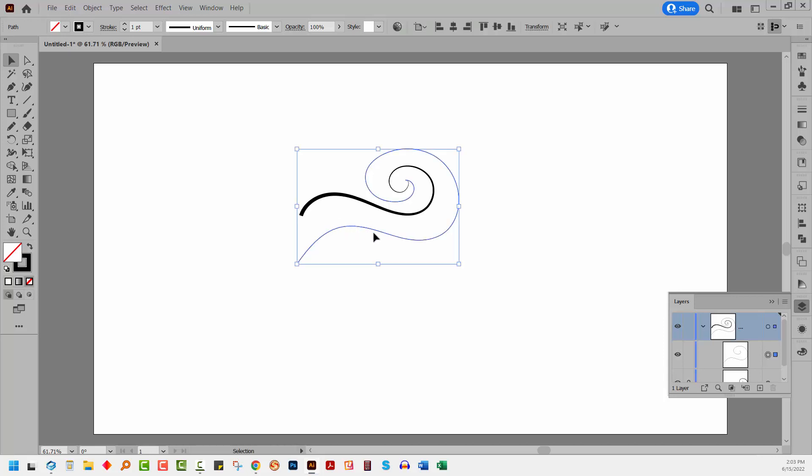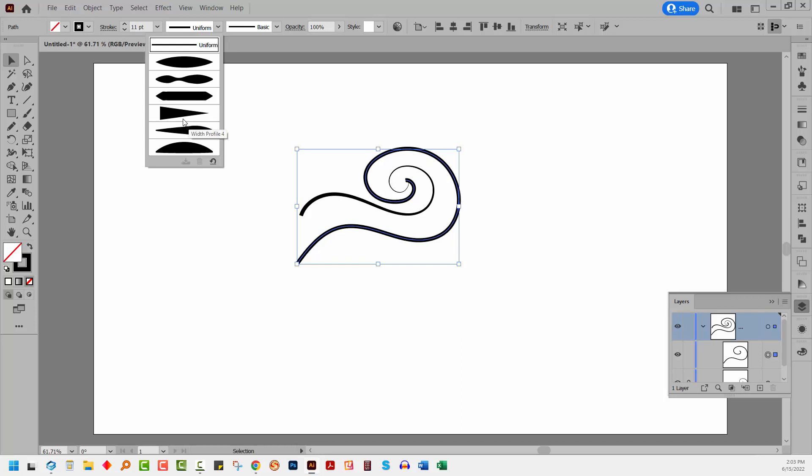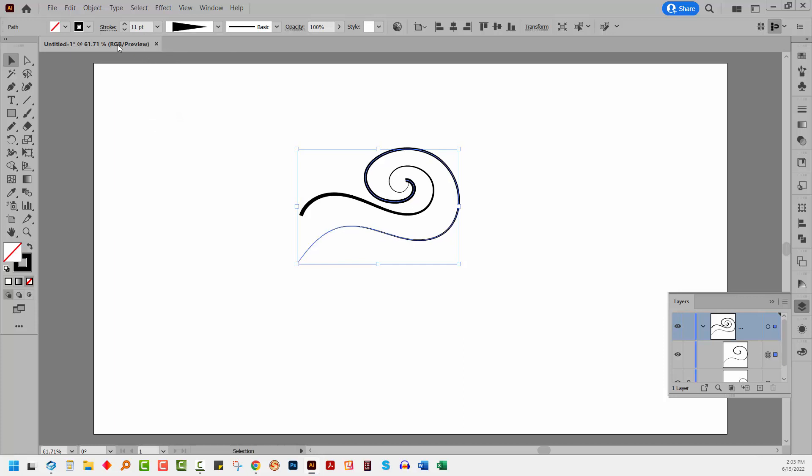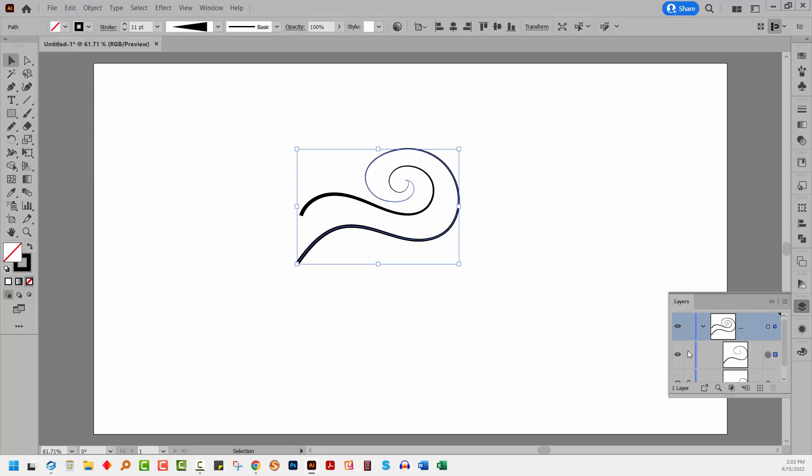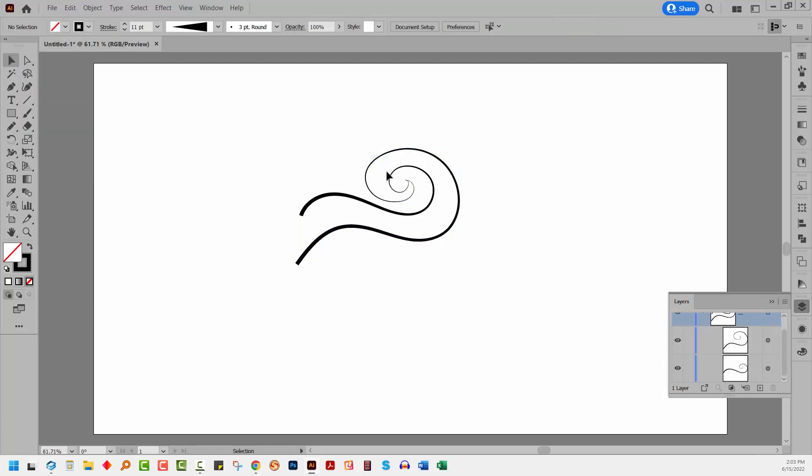So I'm going to select over this shape and do the same thing. Another 11 point stroke. I'm going to apply this variable width profile. Again, it's going the wrong way around so we know how to fix that. We're just going to send it back the right way. So I'm going to unlock this other shape. So I've got both shapes and they're starting at about the same point. That's perfect for me.